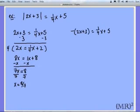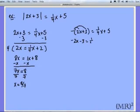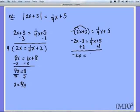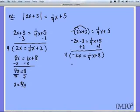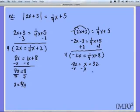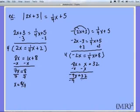On the right side, I distribute the negative, then add 3 to both sides. Multiplying everything by 4 to cancel the fraction gives negative 8x equals 1x plus 32. Subtracting x gives negative 9x equals 32, and dividing by negative 9 gives x equals negative 32 over 9.